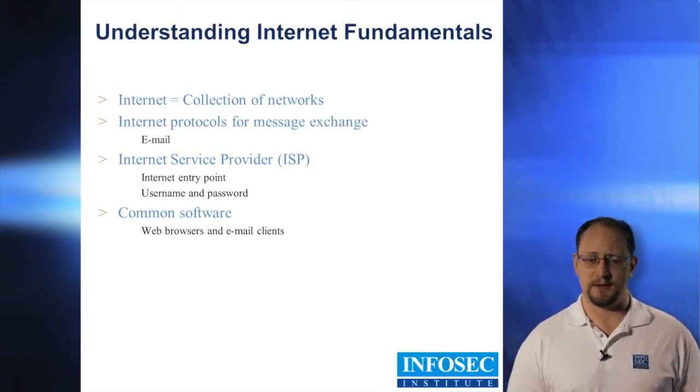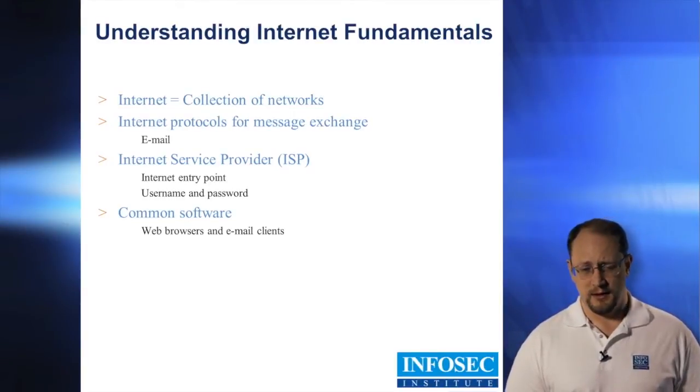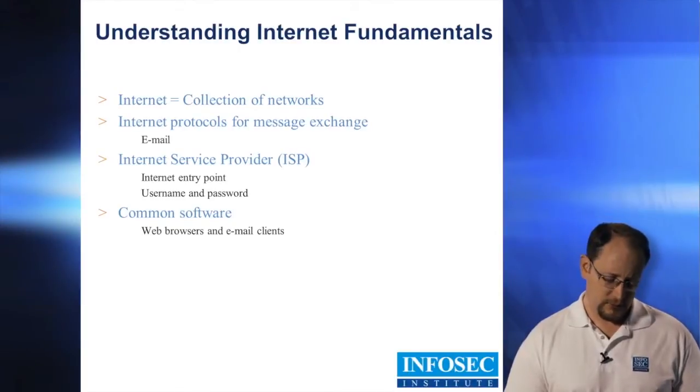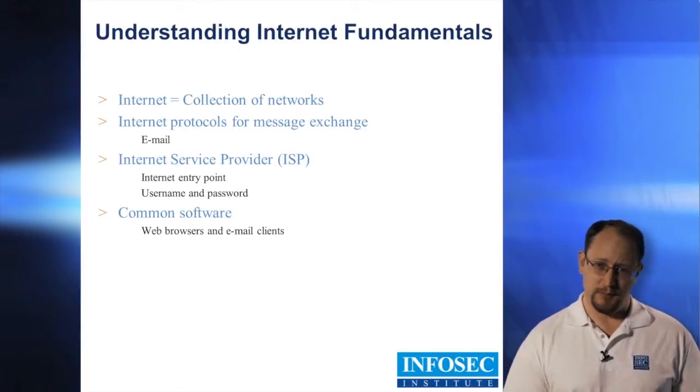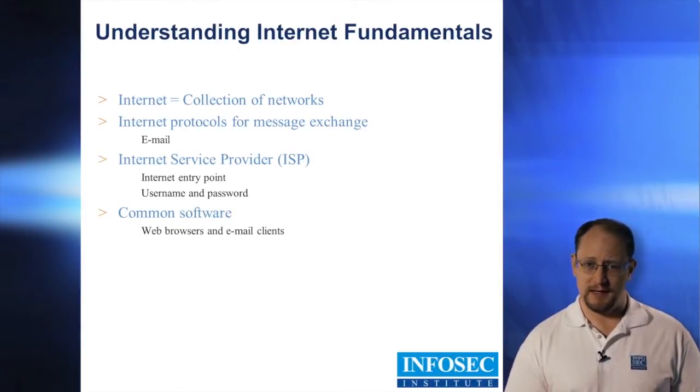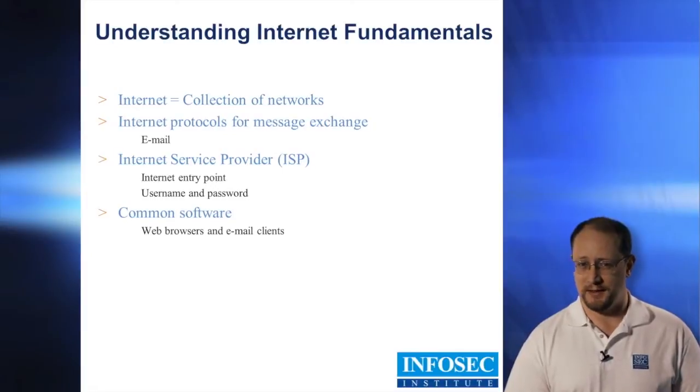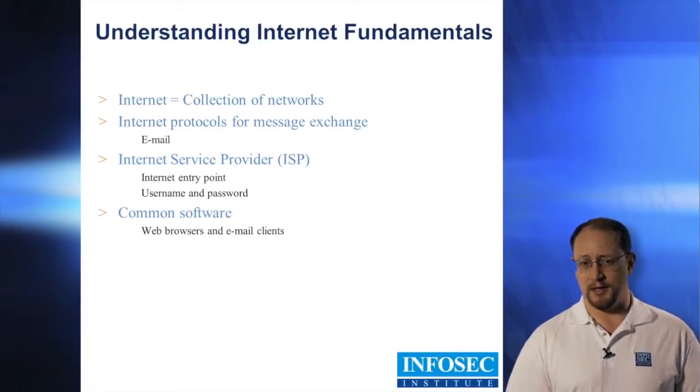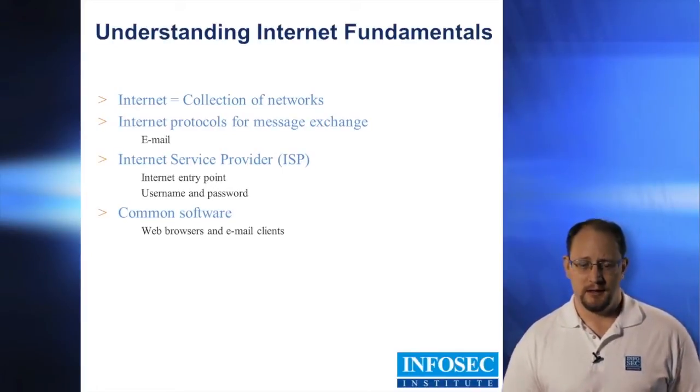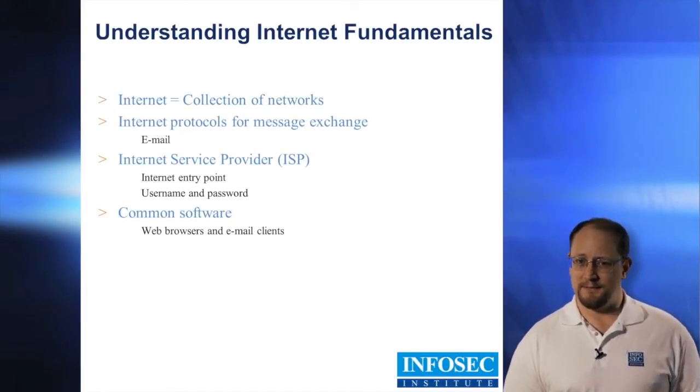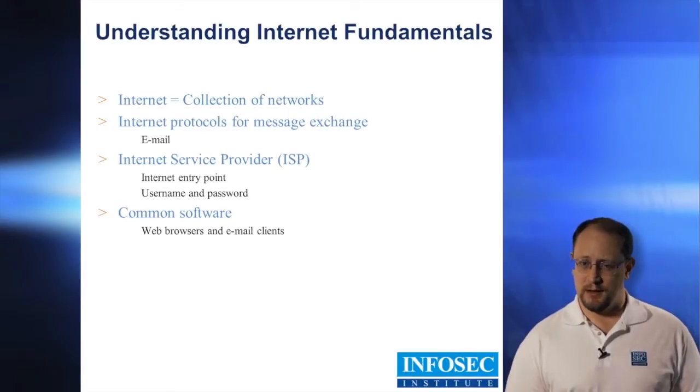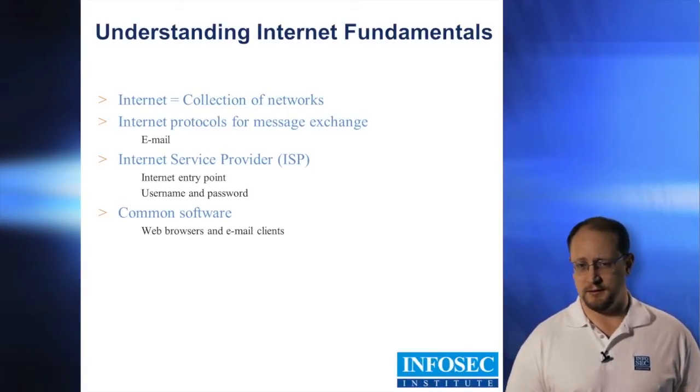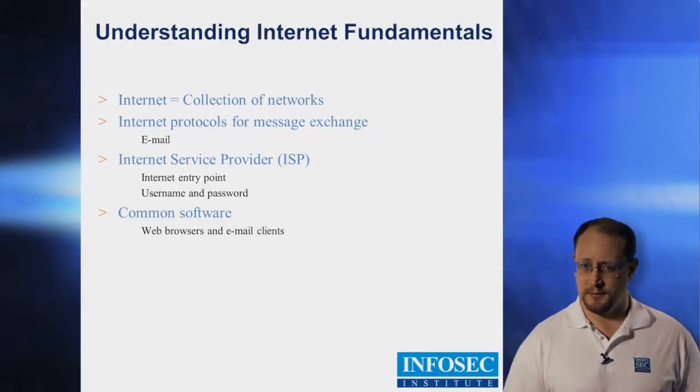ISP is just your internet service provider. They're the ones that give you the broadband, the access, usually what's called a routable IP. A routable IP is an IP address or an identifier for the network or the computer itself that other computers on the internet can also communicate with.